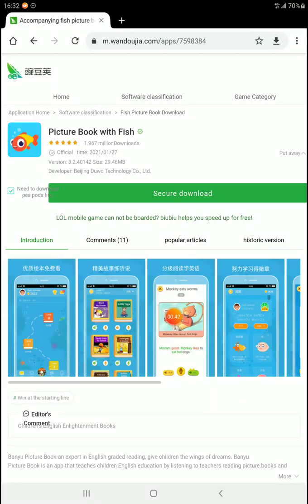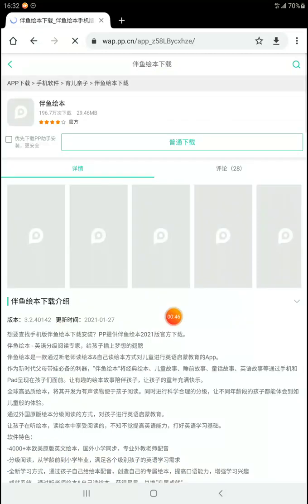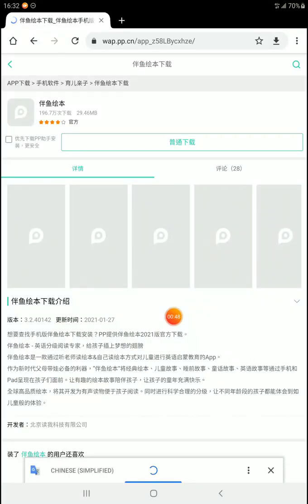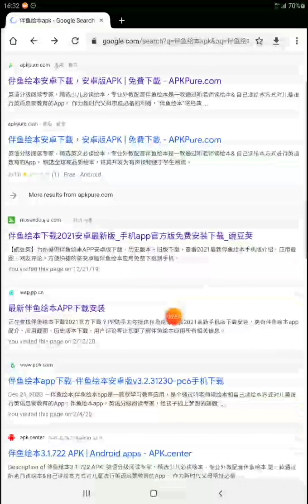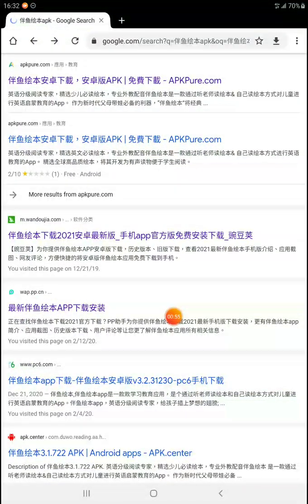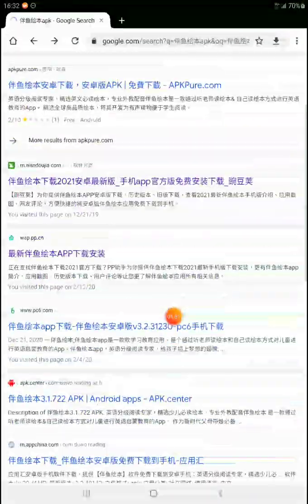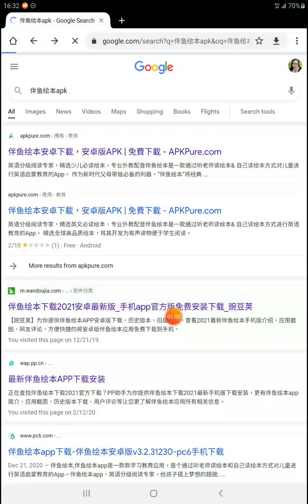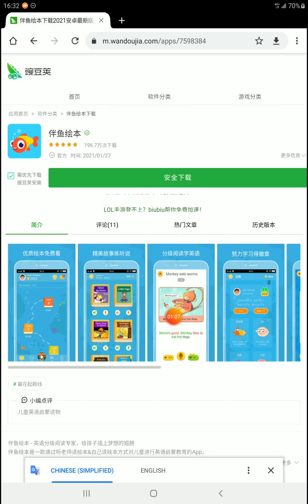It should still be okay though — it's only a little bit older and it should have an update once you've downloaded it. We've also got the WAP version, which is also 0142. Next up we have PC6, which is showing a much older version, so we'll stay away from that one. We're going to try WANDOUJIA for today. Obviously if this is unsuccessful, this video will not go up and I will try the other one.